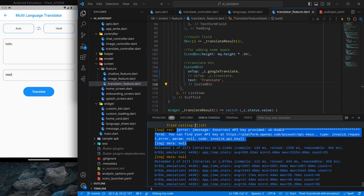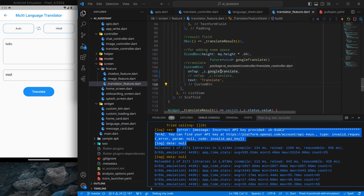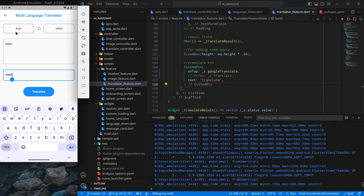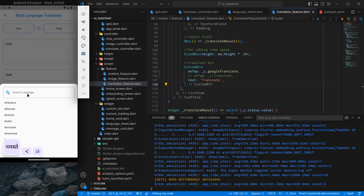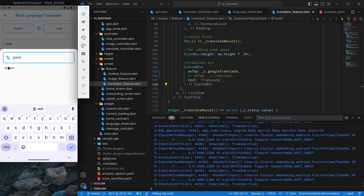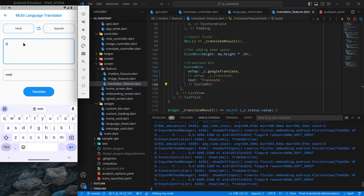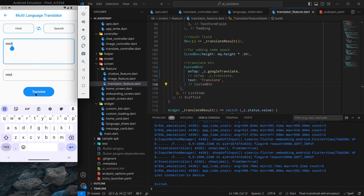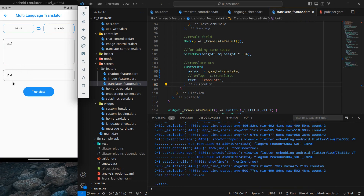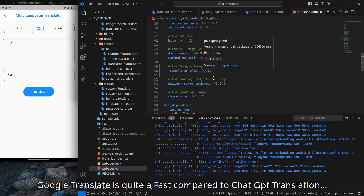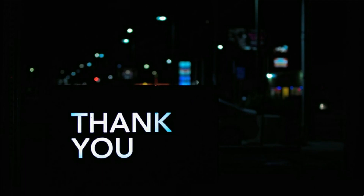The response comes back as 'Namaste'. There's an error visible because the old ChatGPT API key is expired, but the Google Translate alternative is working fine. I copy the text, swap the languages to Spanish, paste 'Namaste', and click translate. The result changes to 'Hola', confirming the multi-language translator is working correctly with the Google Translate API. That's it for this video — thank you for watching, bye bye.